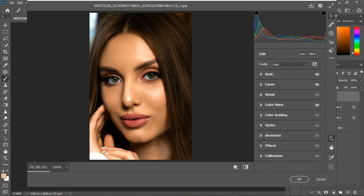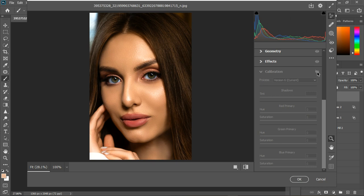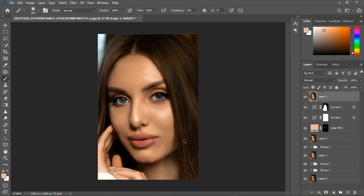Sometimes I use the Geometry tool but not in this case. Check the Calibration tab — take the primary hue back to around minus three, adjust the blues, and set the greens to around plus two. Not much difference, but it fine-tunes the overall look. Click OK.